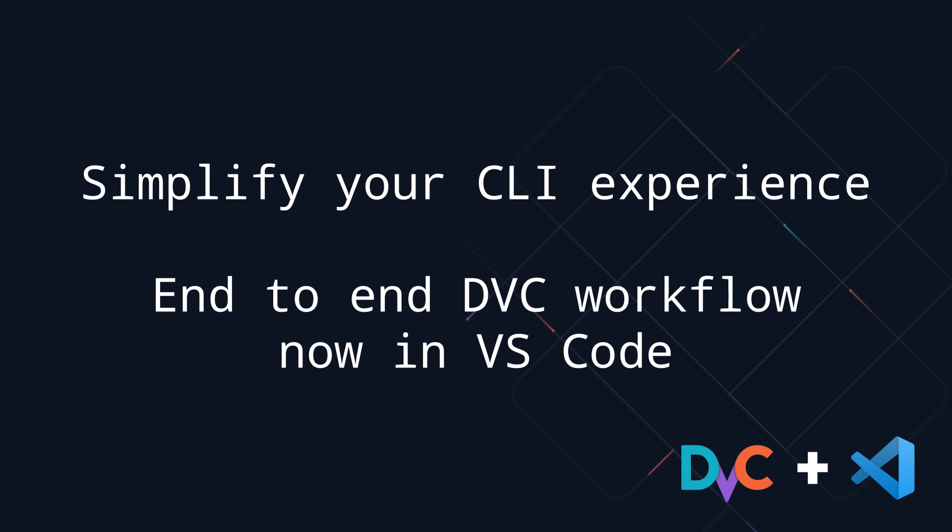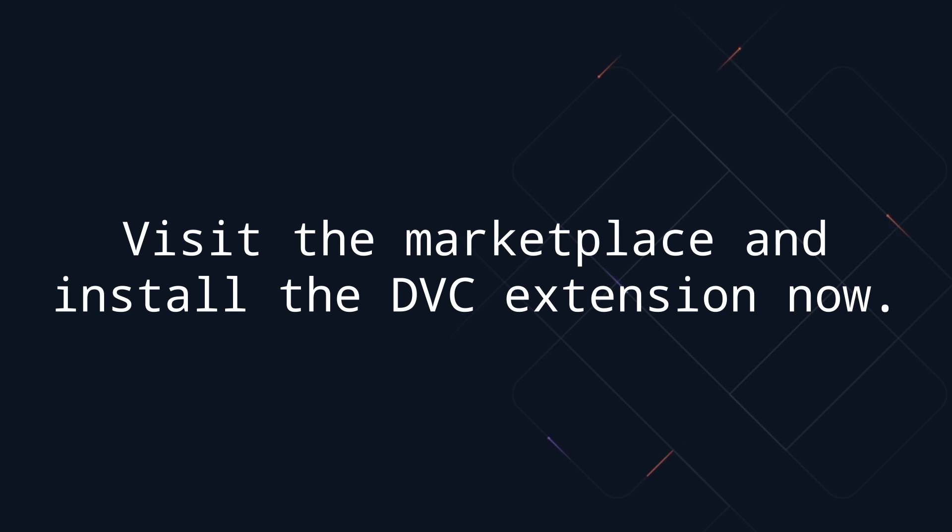Simplify your CLI experience. End-to-end DVC workflow now in VS Code. Visit the marketplace and install the DVC extension now.